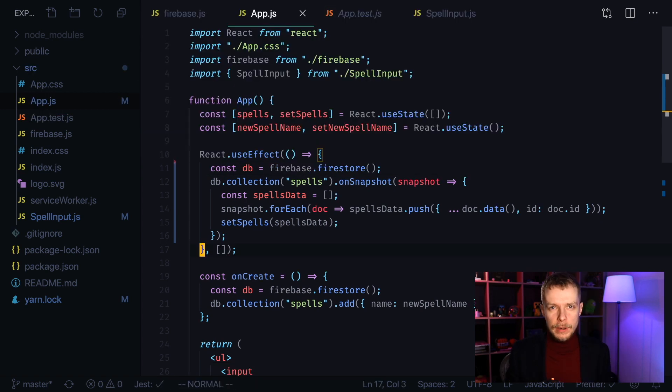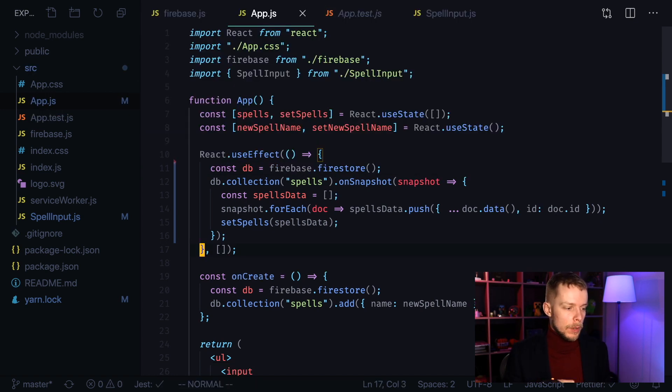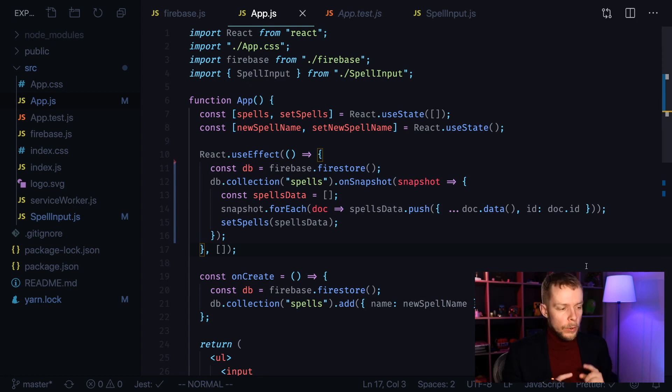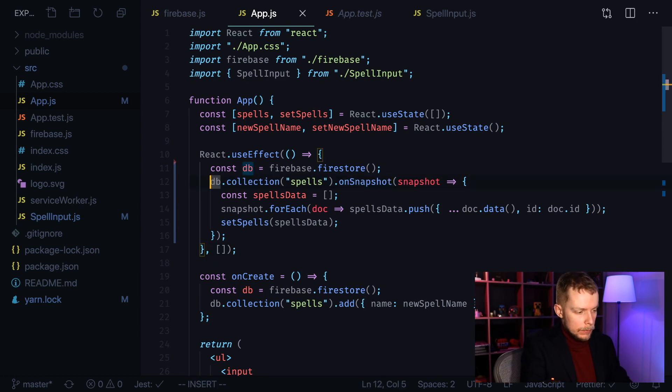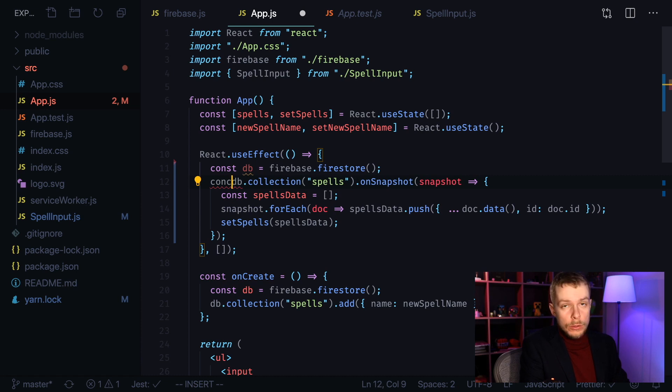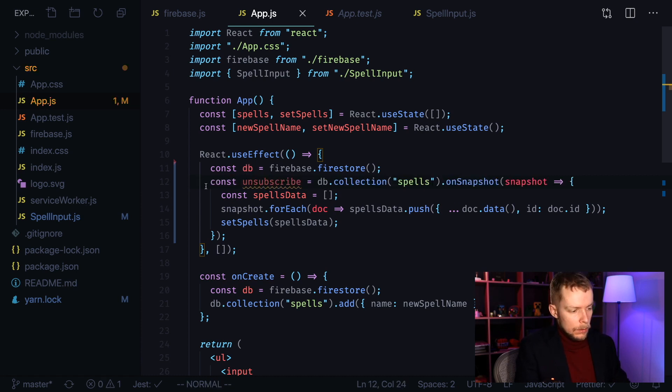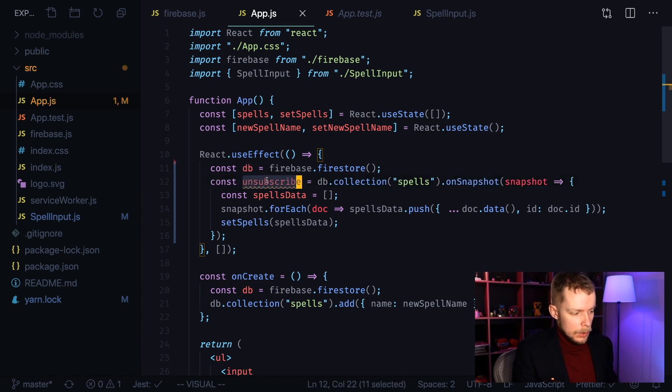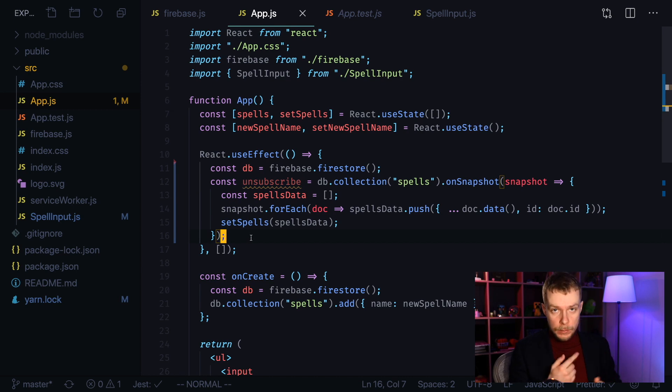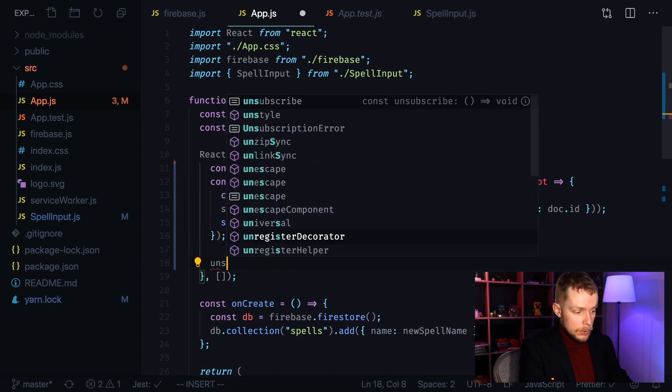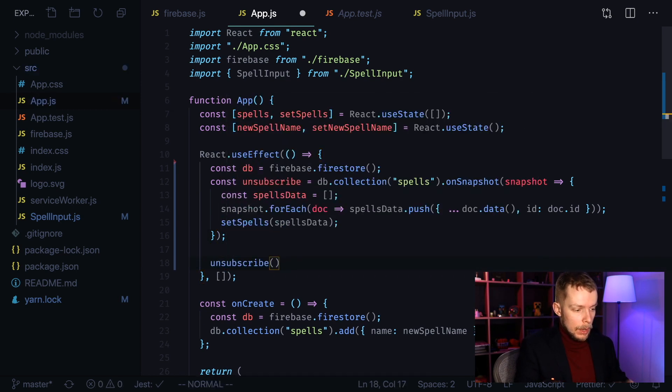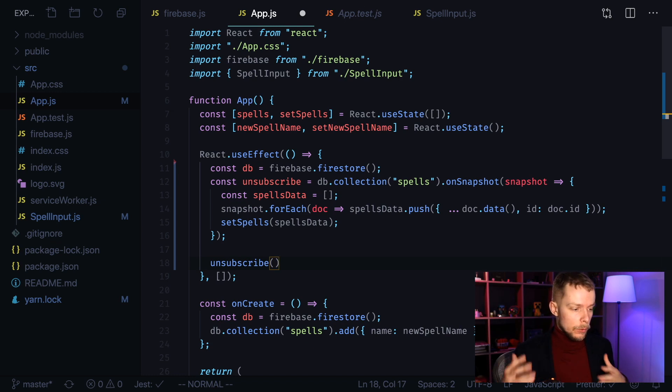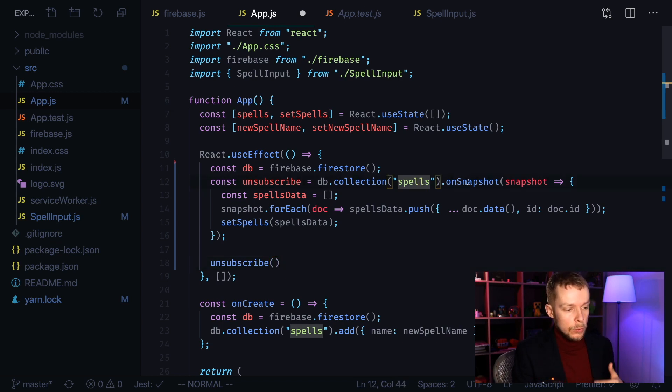Now the only thing left is to unsubscribe from the database when we unmount our component. When you call on snapshot, you will get an unsubscribe function that you can store in some constant. In order to unsubscribe, then you will just call this unsubscribe function and you will be done. You will unsubscribe from your collection that you subscribe to using on snapshot.